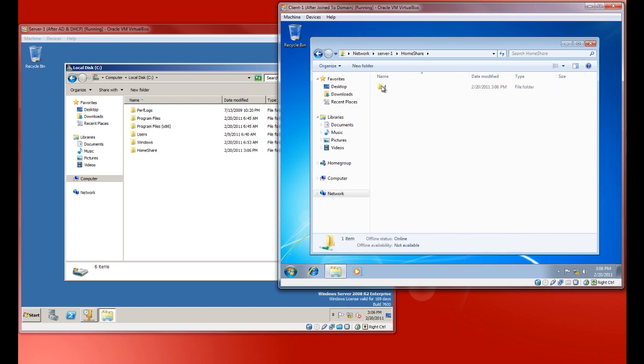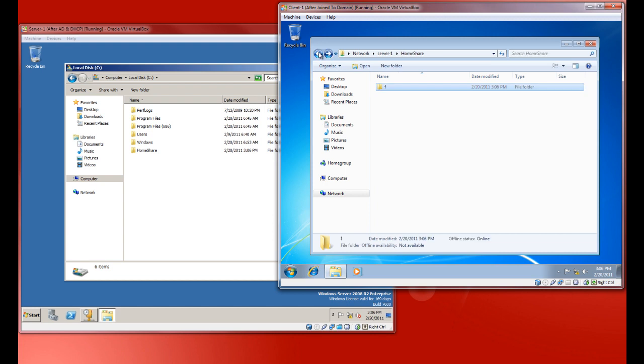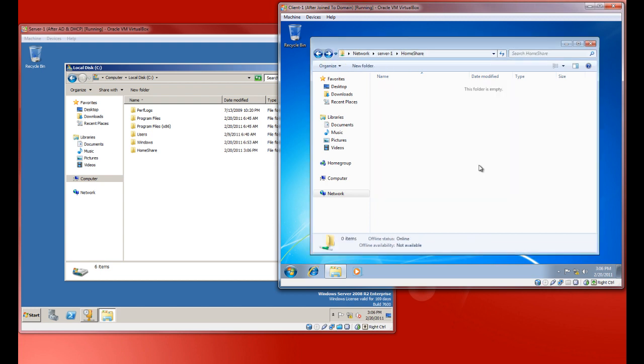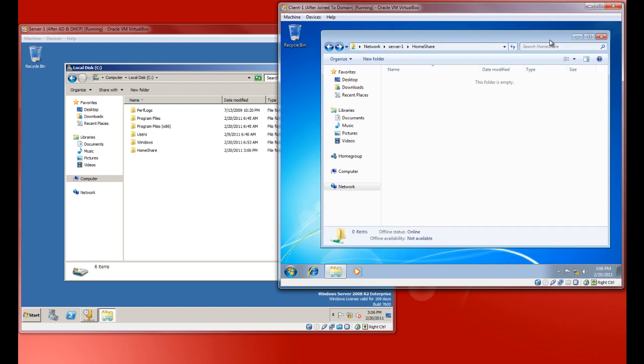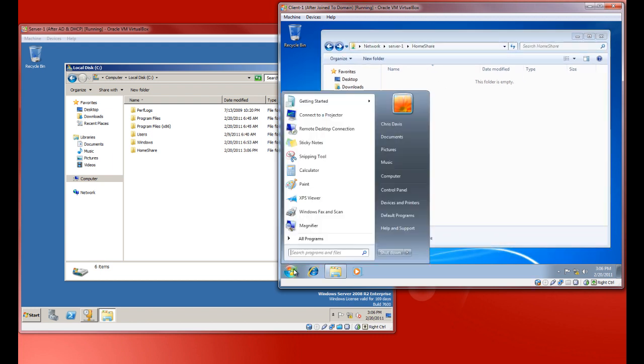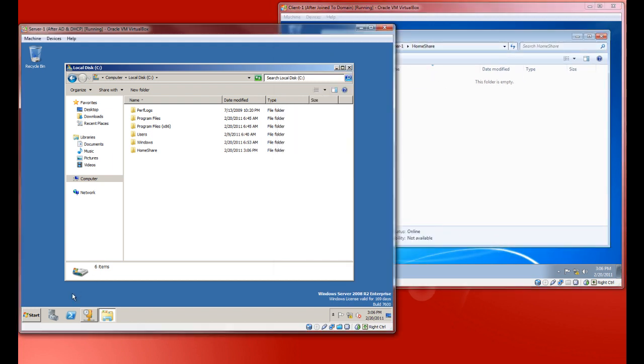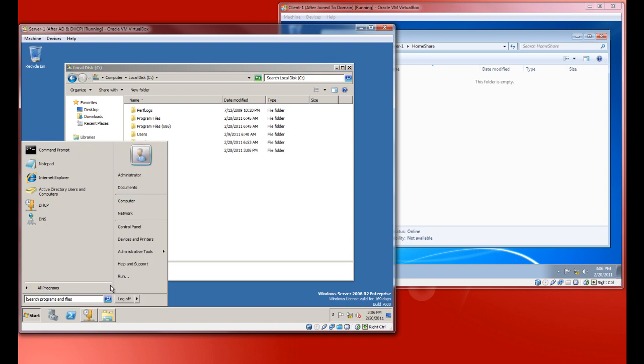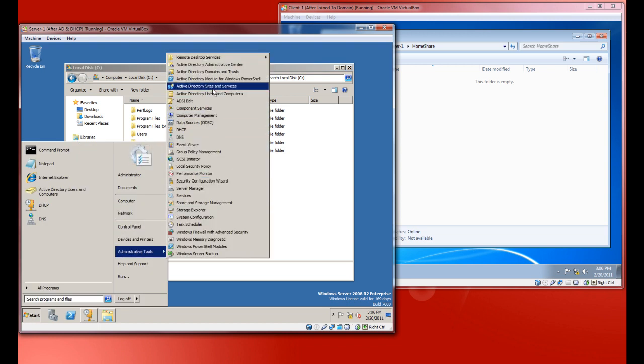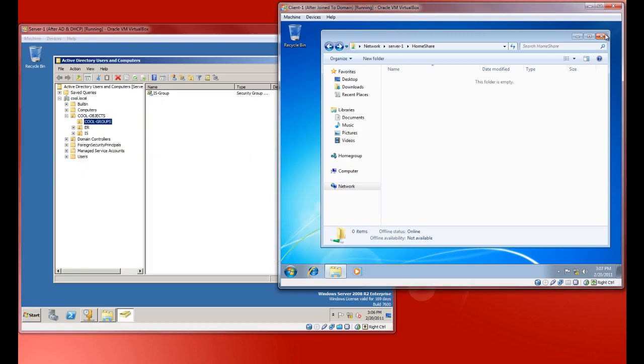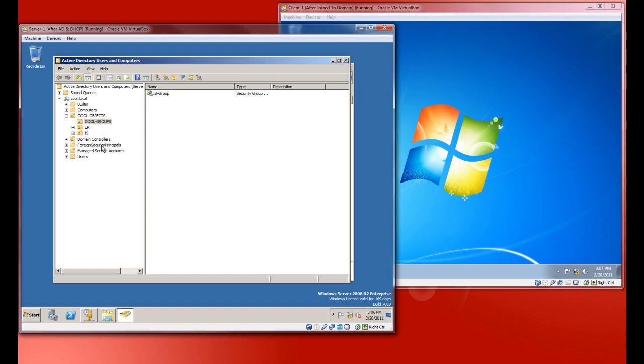Well actually we can. Maybe because I'm a domain admin though. And you know why? Because I use the UNC path as well. And I'm also logged in as a domain admin. Let's go ahead and go back into Active Directory real quick. And let's fully test this out, shall we?